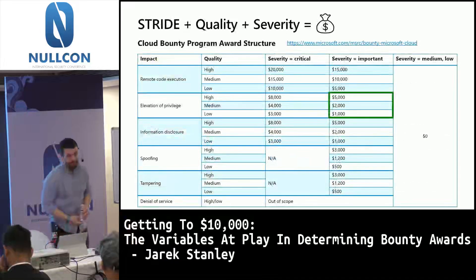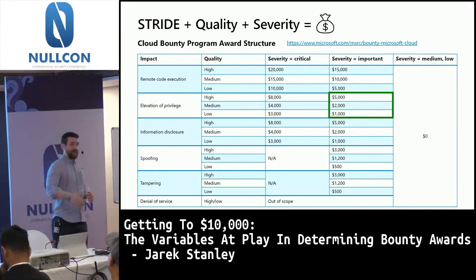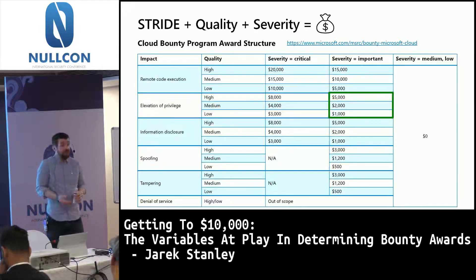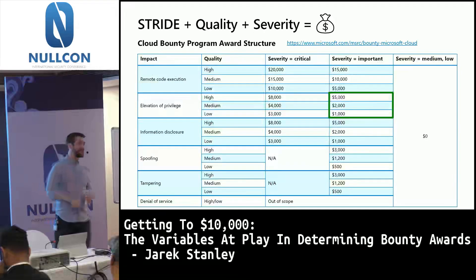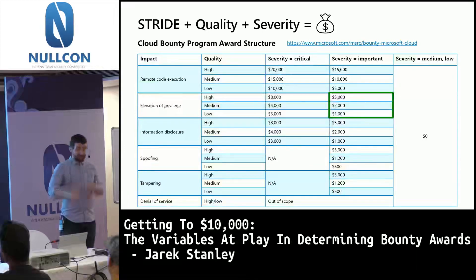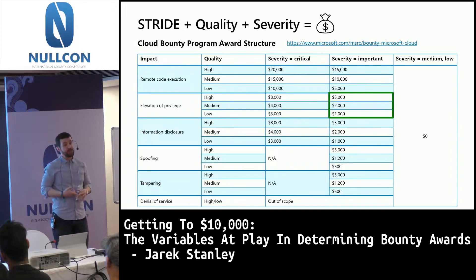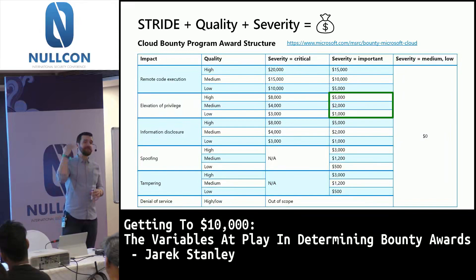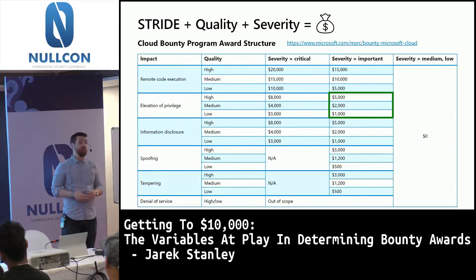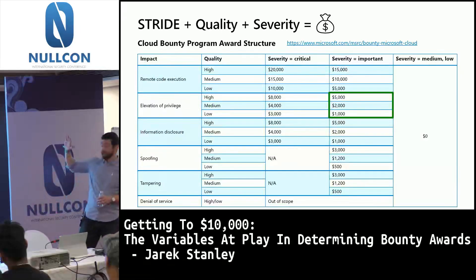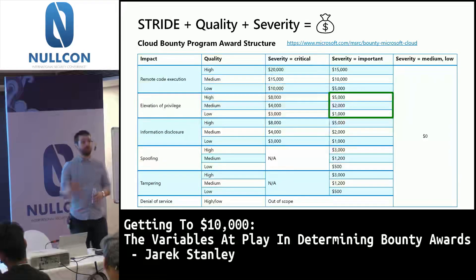So let's see how this pays out: STRIDE, understanding impact, quality, and severity equals your bounty. This information is on our public website. For an Elevation of Privilege bounty, a low quality report would earn $1,000 — which is still pretty significant, and we really want you to report vulnerabilities at any level of effort. But adding those repro steps doubles the bounty amount — from $1,000 to $2,000. Adding additional thinking about attack vectors and patterns multiplies the bounty award by 5, up to a $5,000 bounty. We're rolling this quality-based payout structure out from Cloud Bounty to Windows Bounty and Azure DevOps Bounty across all Microsoft bounty programs.